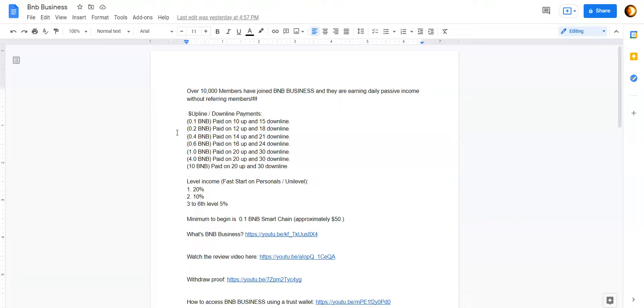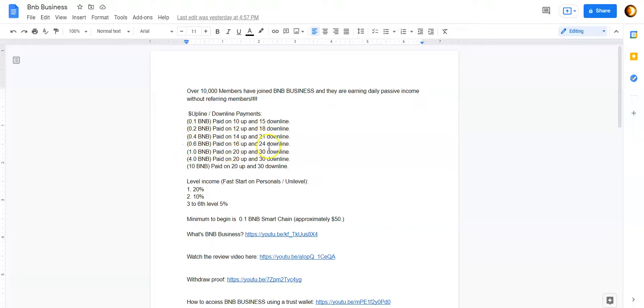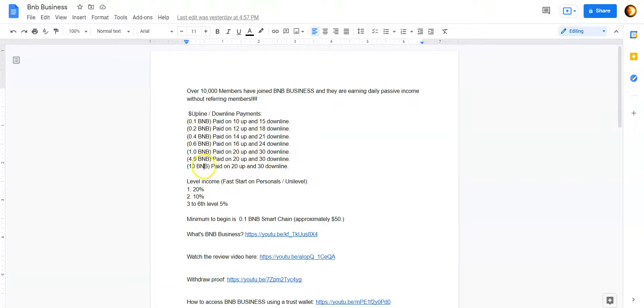This is about referring. So it basically works like this. If you come in with 0.1 BNB, you get paid up to 10 people above you and 15 people below you. If you come in with 0.2 BNB, you get paid for 12 people above you, 18 people below. 0.4 BNB pays you 14 people above and 21 people below. 0.6 will pay you 16 people above you and 24 people below. Then 1 BNB will pay you 20 people up, 30 below. 4 BNB pays 20 people up, 30 below. And 10 BNB the maximum, 20 people up, 30 below.